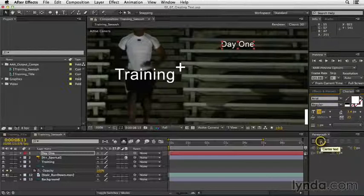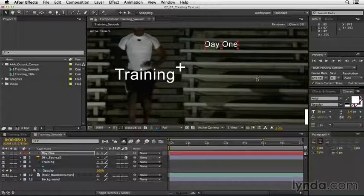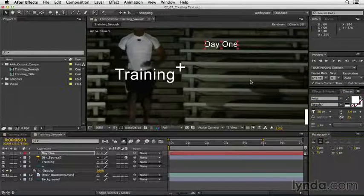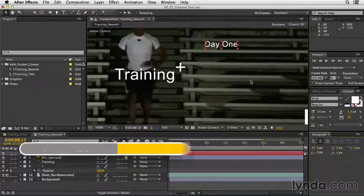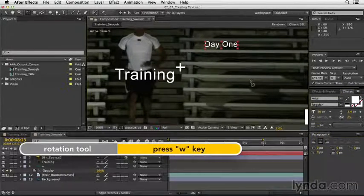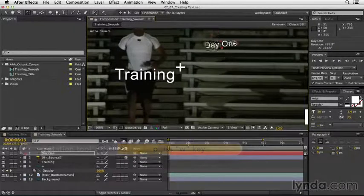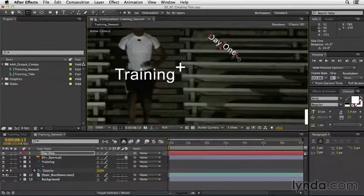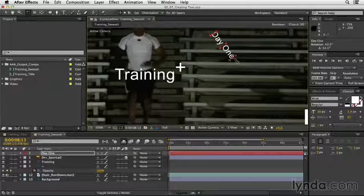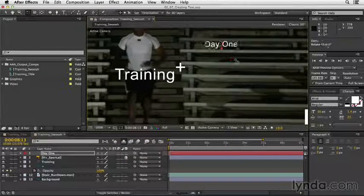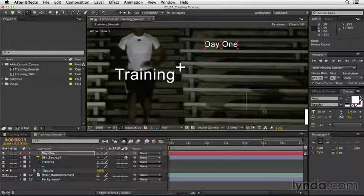If I clicked the center text, now the anchor point is set up around the center. If we press W to grab our rotation tool, I can click and drag on that layer and it will rotate around its anchor point. I'll just press command Z to undo.